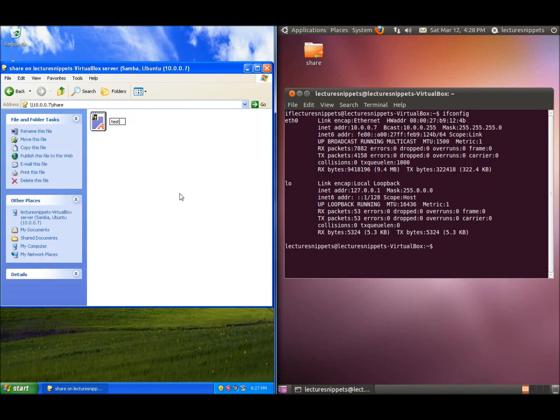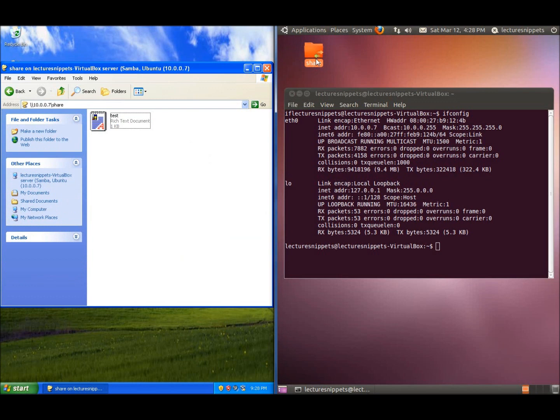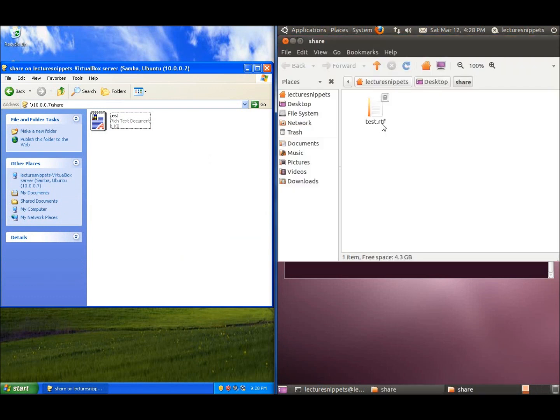Now in my share folder, I will have that test document. There it is. So this is how you create a Samba server within Ubuntu to share folders and files with Windows machines.